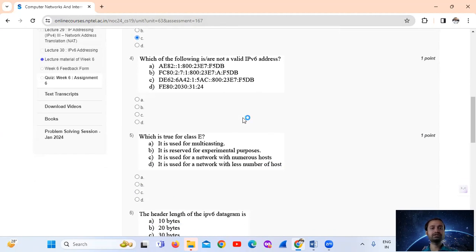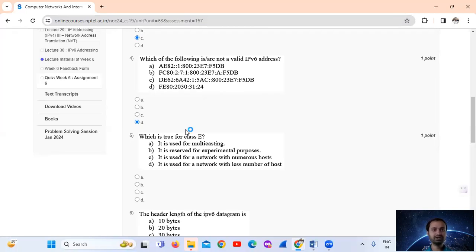Question number 4: Which of the following addresses is not a valid IPv6 address? The answer is option number D. Option D is not a valid IPv6 address because IPv6 addresses consist of eight groups of four hexadecimal digits separated by colons, for a total of 32 hexadecimal digits. Each group must contain at least one digit, and in this address there are some missing digits.